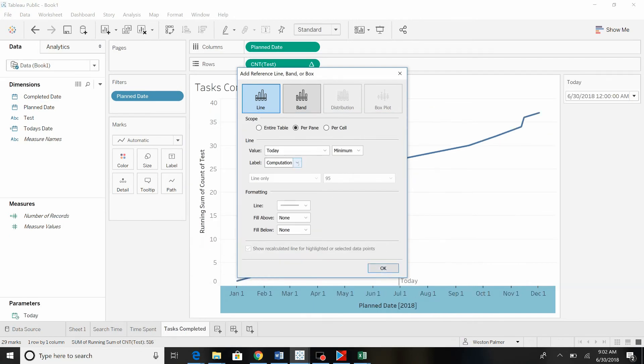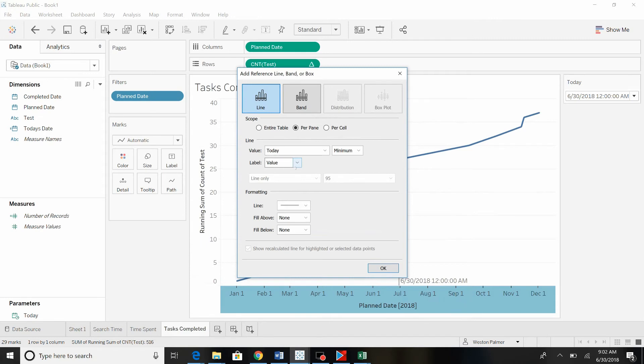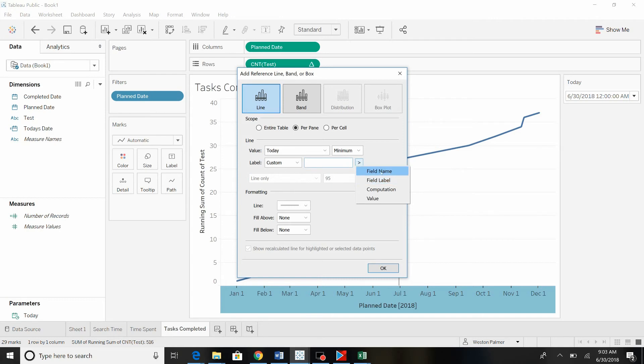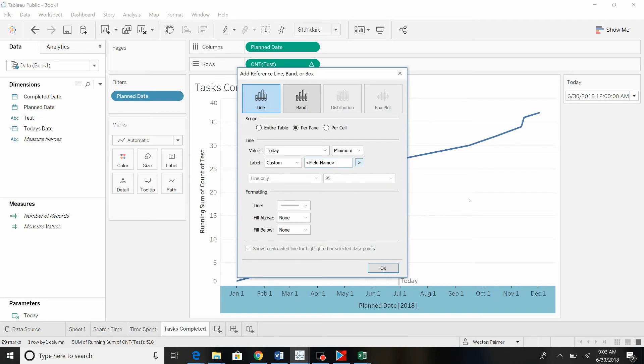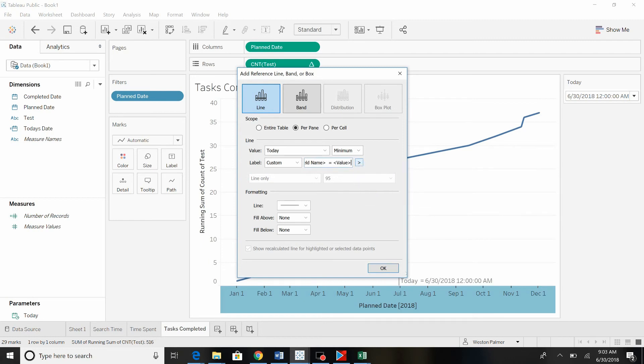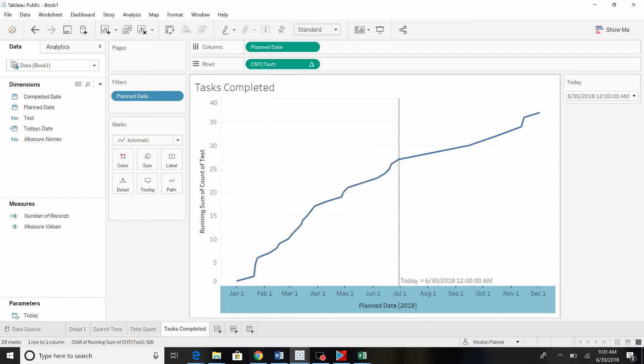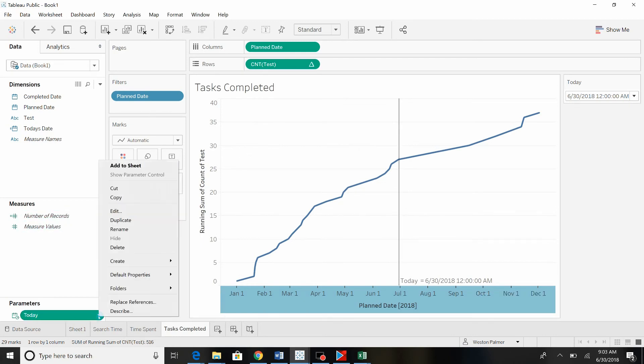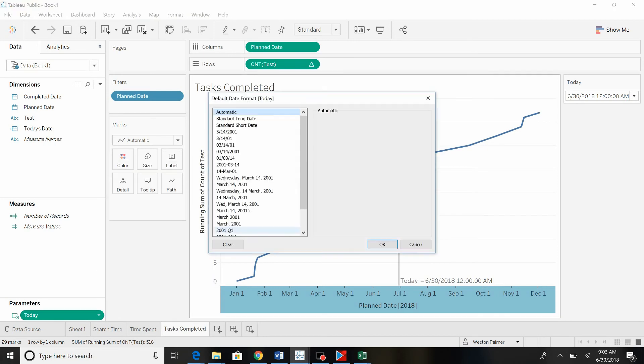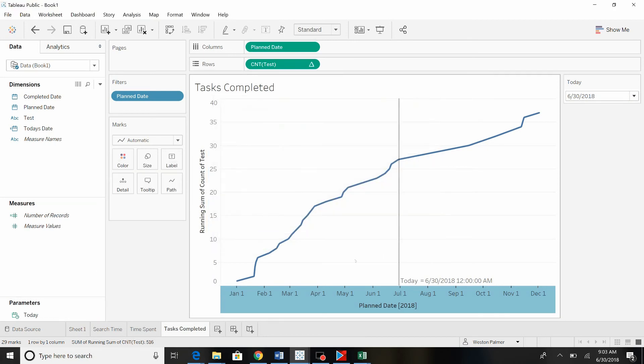And maybe we want the computation you can see down here, it says today. And we also want the value. Let's see here. No, we actually want custom because we want both of them. So we want the field name and add a couple spaces. We're going to go there and value. Alright, so I don't like that formatting. So we'll come down here to parameters, default properties, change the date format to something that we like. Pretty slick. Now that will update each day.